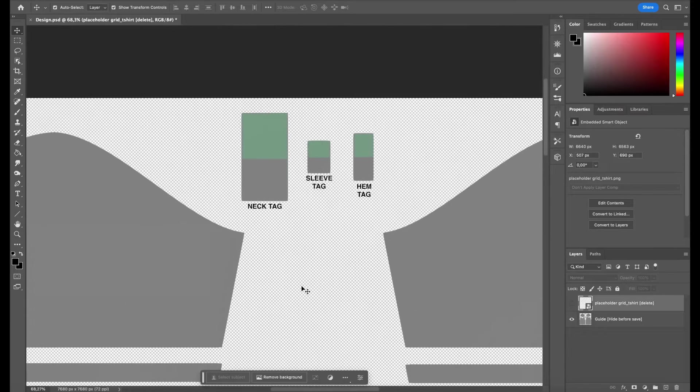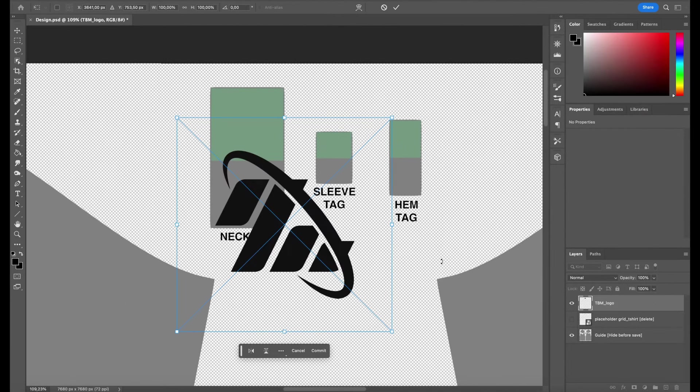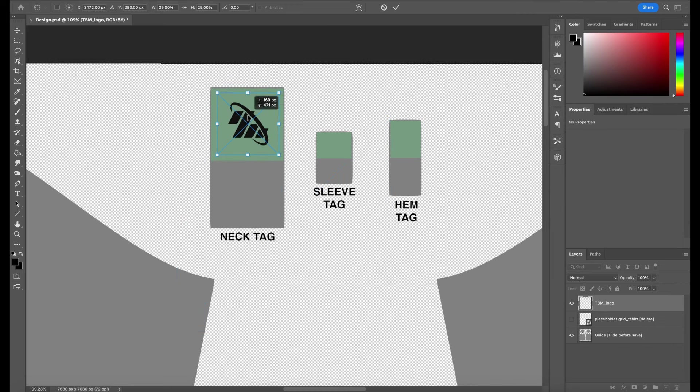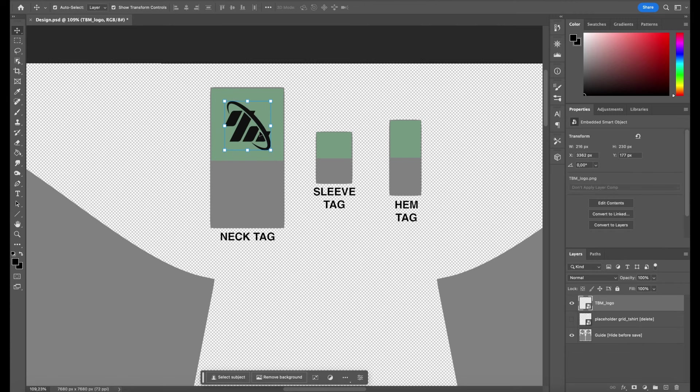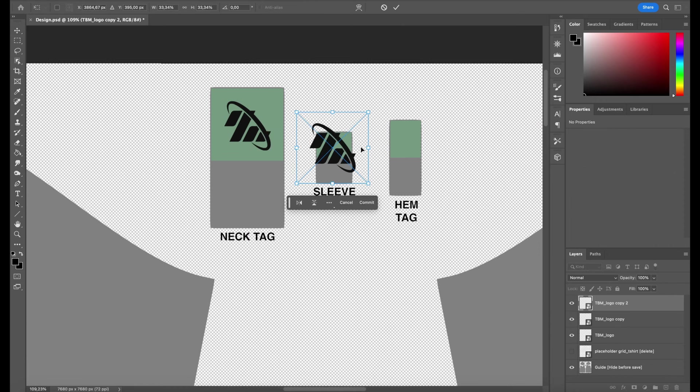I'm going to add my logo to the tags. I'll first drag and drop my logo on the canvas. Now I'm holding Shift and Option or Alt on my keyboard while dragging the corners to resize it proportionally from the center. I'll place it in the center of the green safe areas of the tag guides and confirm the transform by clicking confirm.